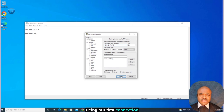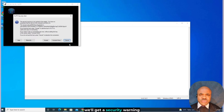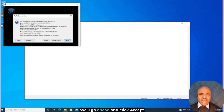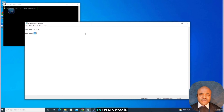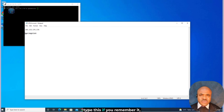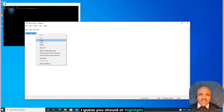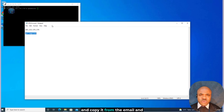Being our first connection to this machine, we'll get a security warning regarding the SSH keys. We'll go ahead and click Accept, then login as root, hit Enter, then enter our root password, which was provided to us via email. You may choose to manually type this if you remember it — or you should.